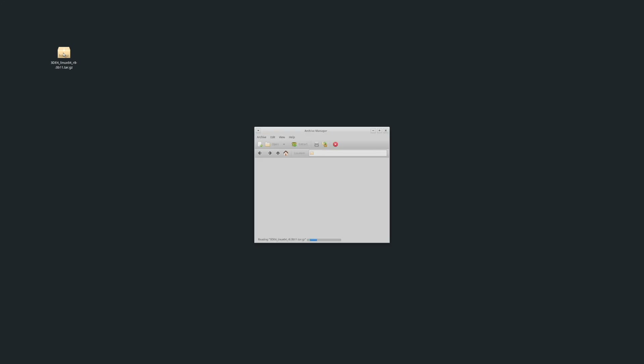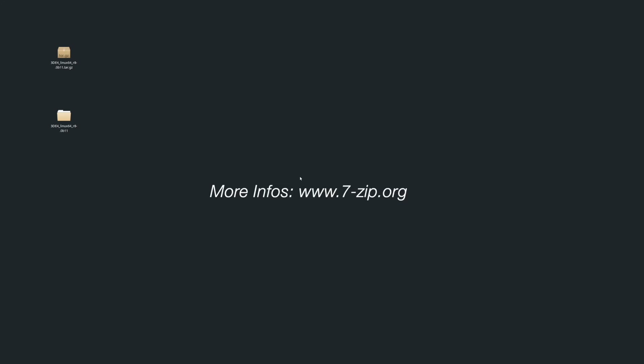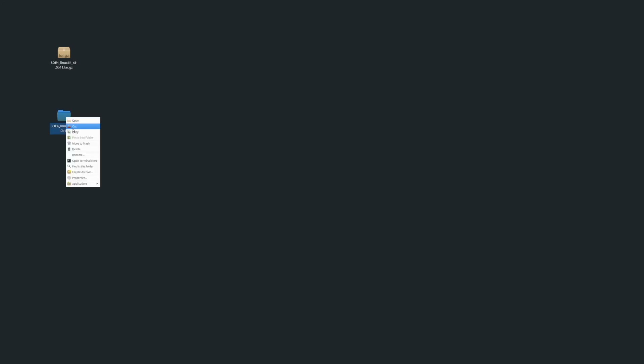After downloading, simply extract the contents of the archive to your preferred location. This can be accomplished by double-clicking on the archive file for Linux and macOS users. For Windows, it's important to note that tar.gz archives are not natively supported. A specialized tool such as 7-zip will be required for extraction. Alternatively, the archive can also be extracted using the shell on all three operating systems.